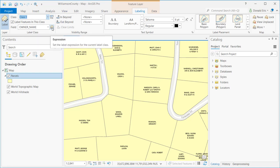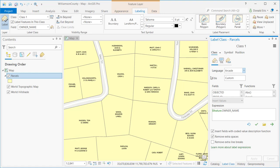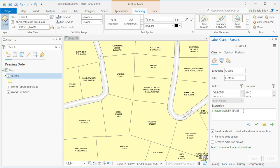Moving to the right, the Expression button opens the label class Properties pane, which defaults to Arcade. This allows you to define more complex label expressions. The default is just to pull content from one field, but you can use the Arcade programming language for more complex labeling. For example, you might define the owner name and the market value for your parcels and put them on separate lines — that's possible through Arcade.